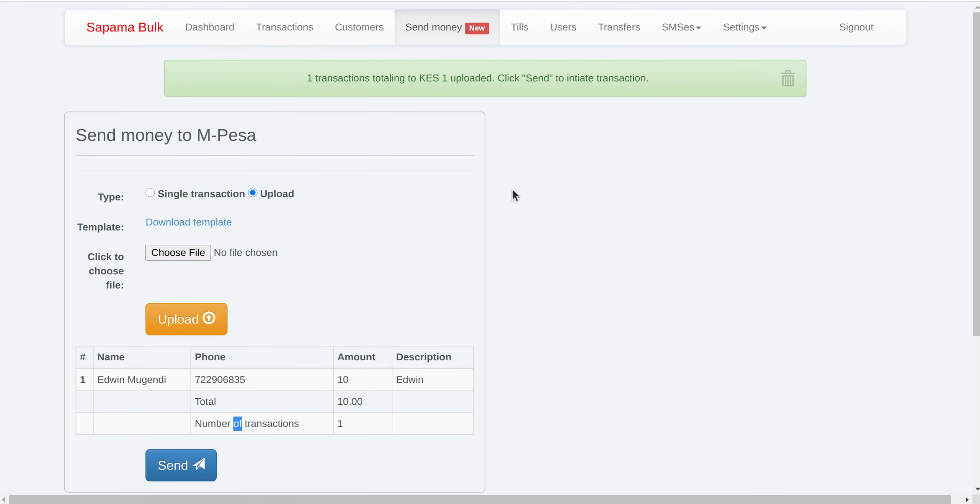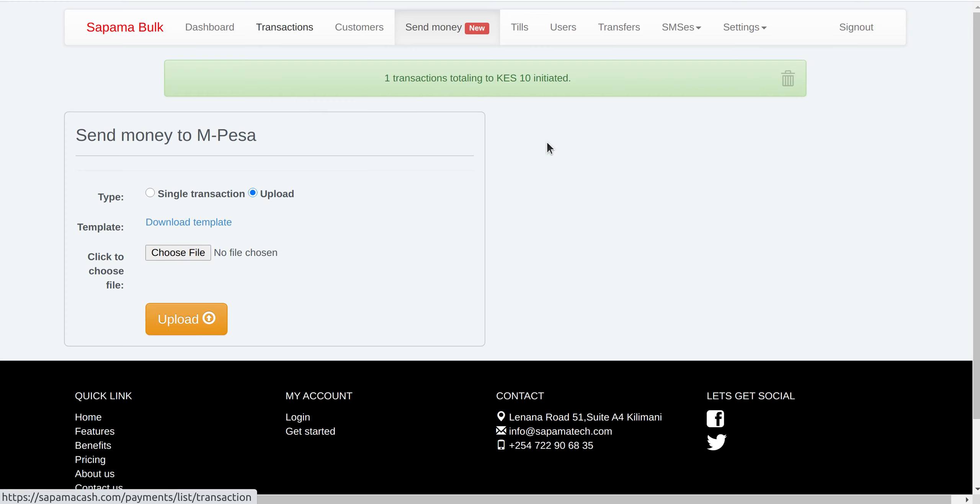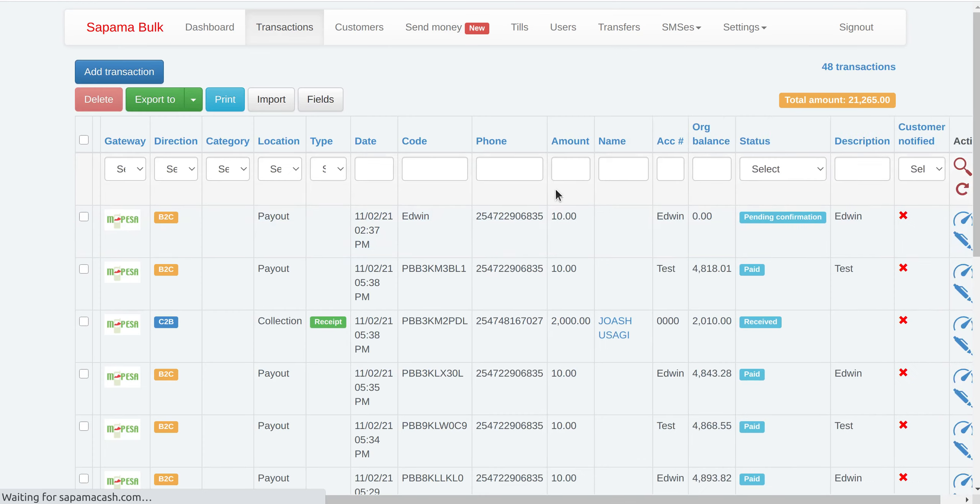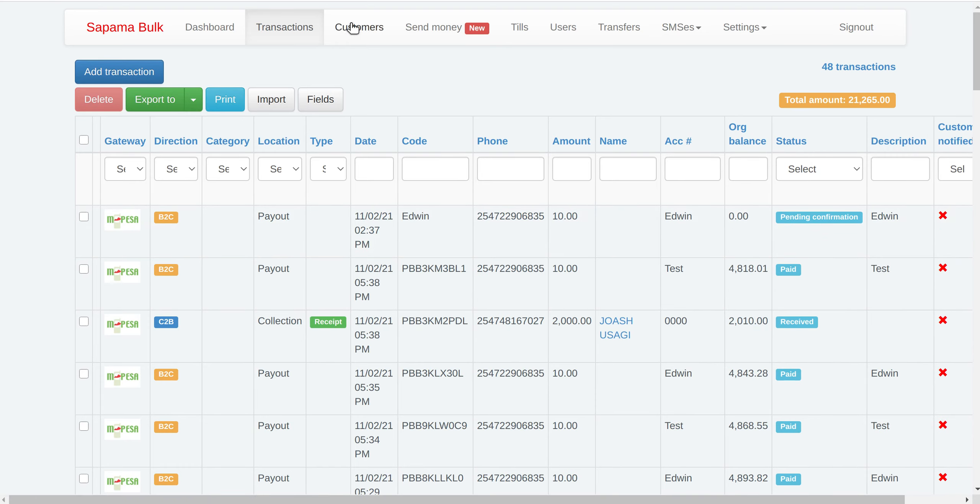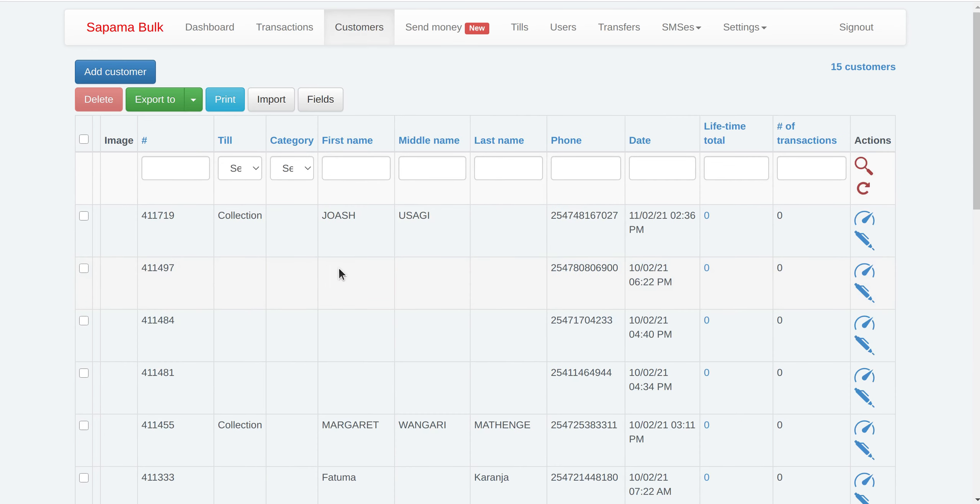So the system also, you are able to see a list of all the transactions that have been paid and the status. So you can refresh. It will change to paid. And then also, you are able to see all the customers that have been paid.